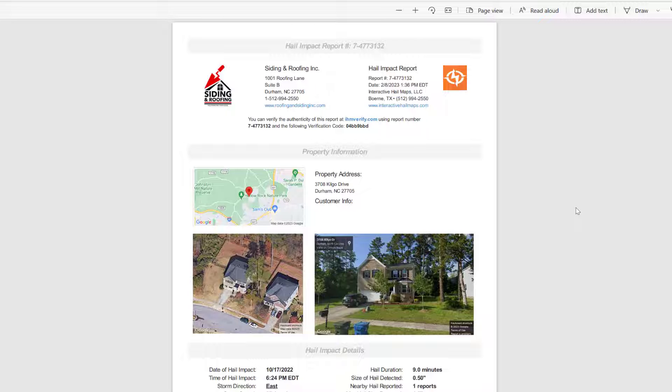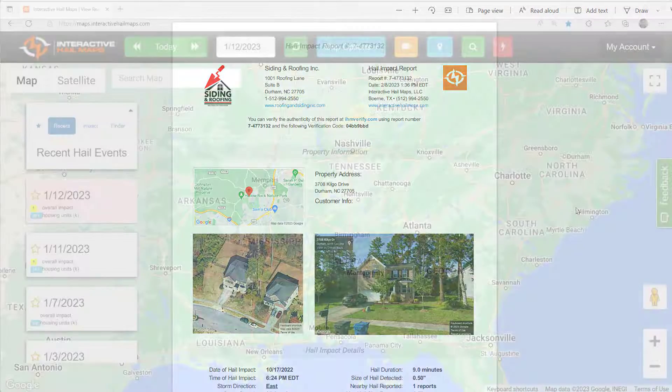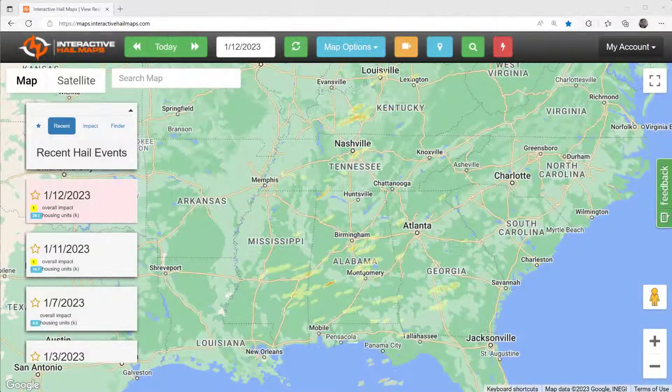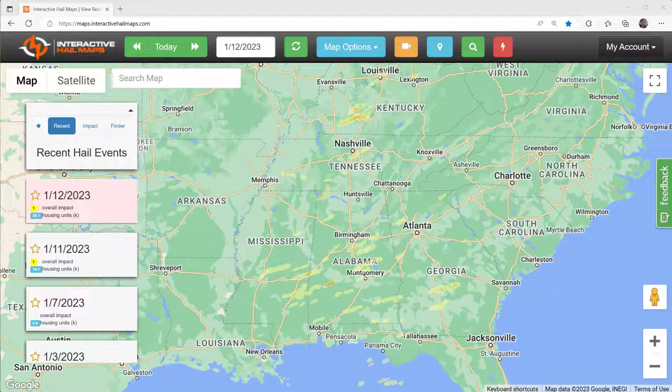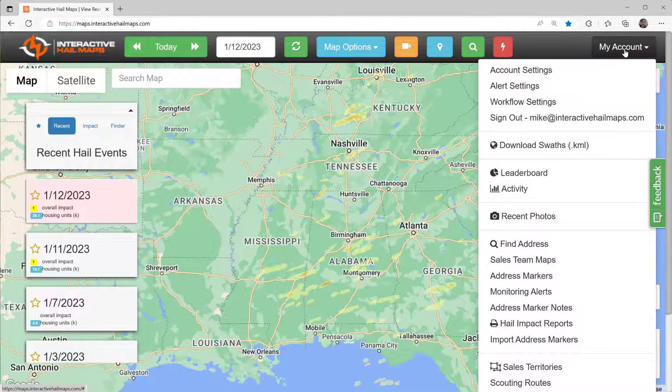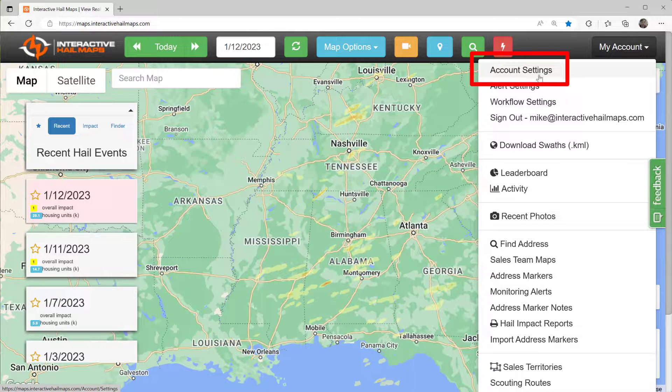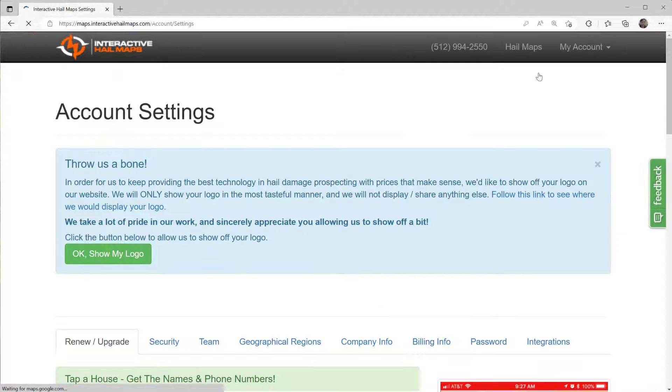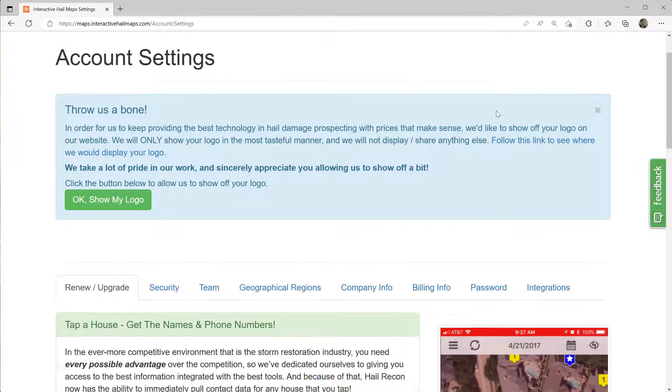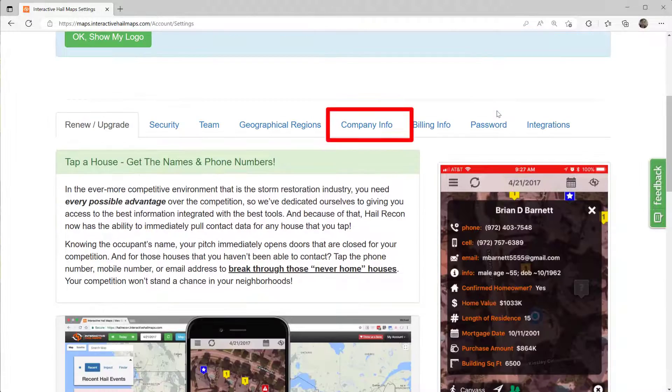If you would like to import your logo and company information yourself, you can log into your account using your browser and navigate to My Account on the upper right. Then click on Account Settings. From there, click on Company Info.